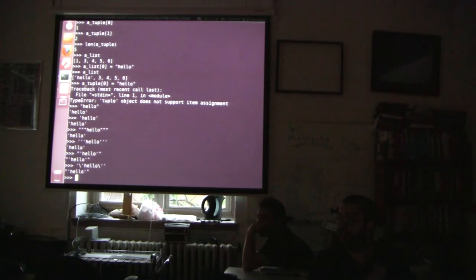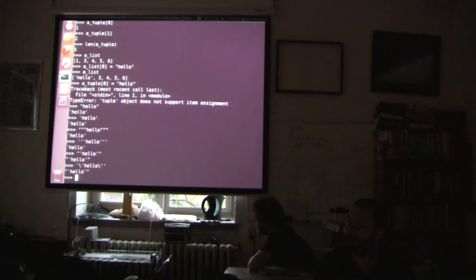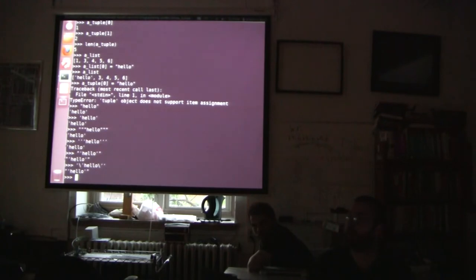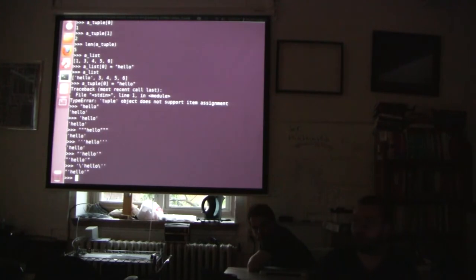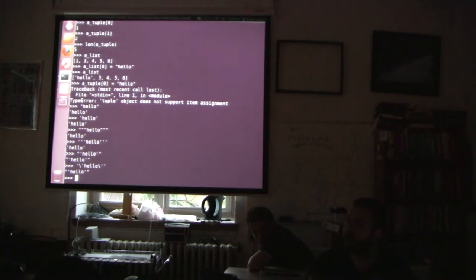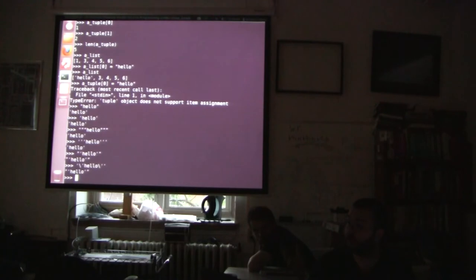Why use a tuple instead of a list? Sometimes you don't want anything to be able to change your data. For example, a user identification number for a website — you don't want code to ever reset that number. You'd store the name and ID in a tuple so it can be passed around but nobody can manipulate that data. Any other code in the system will not be able to reassign those values.